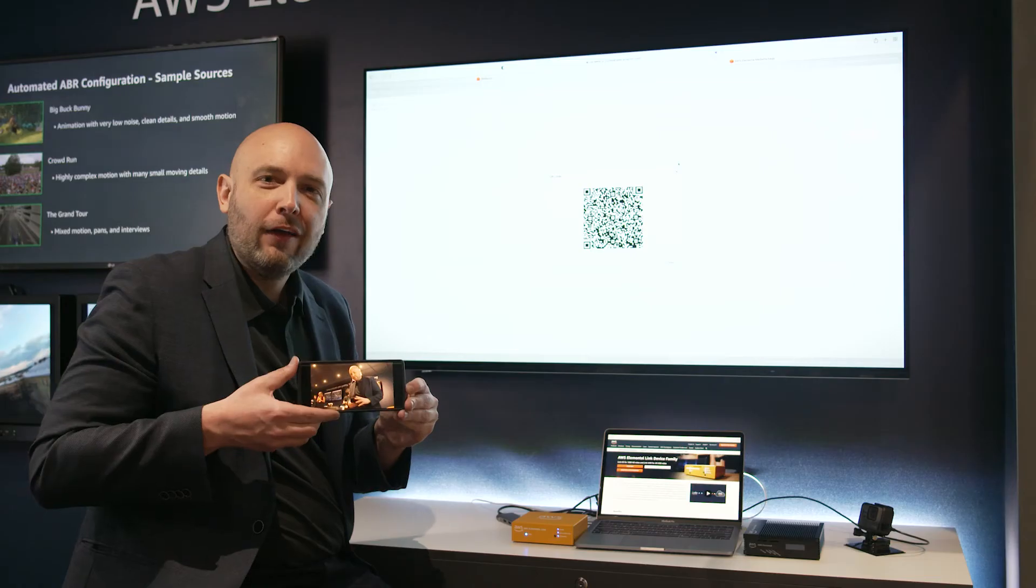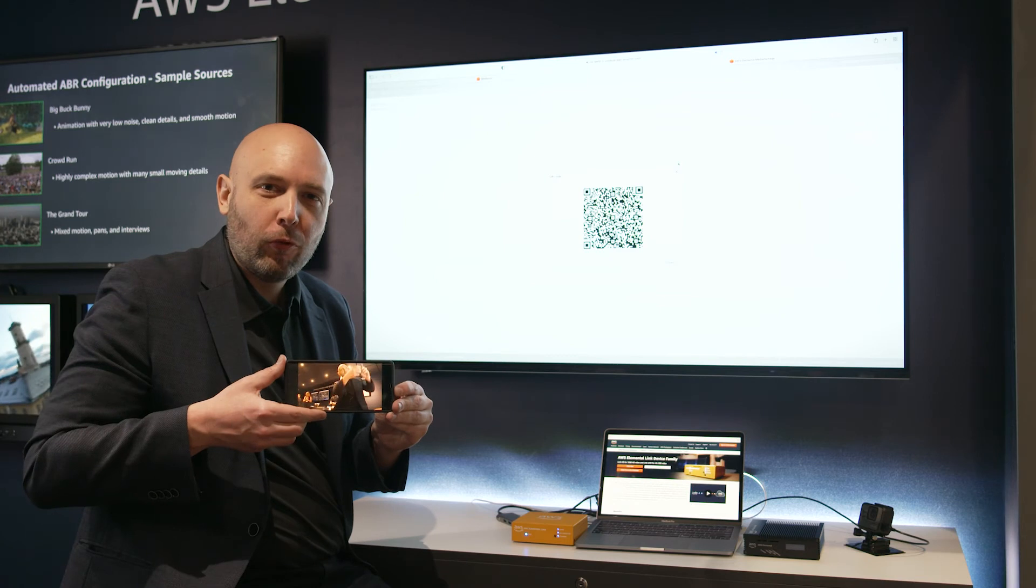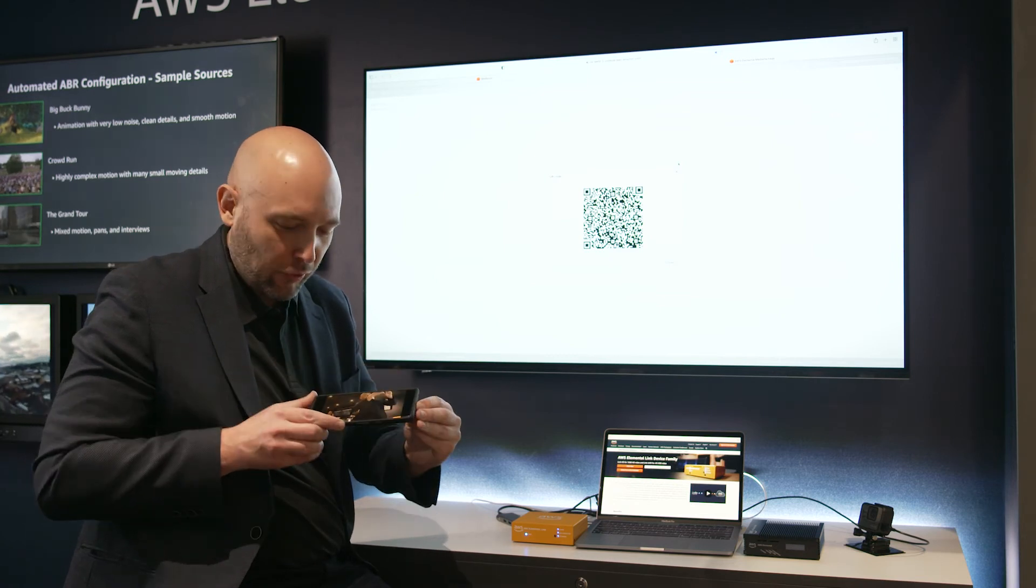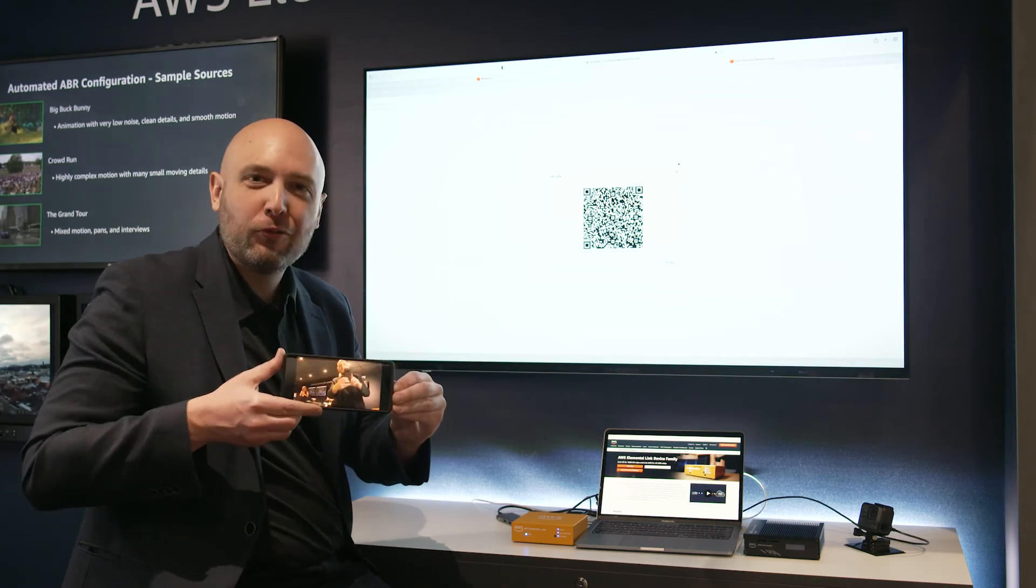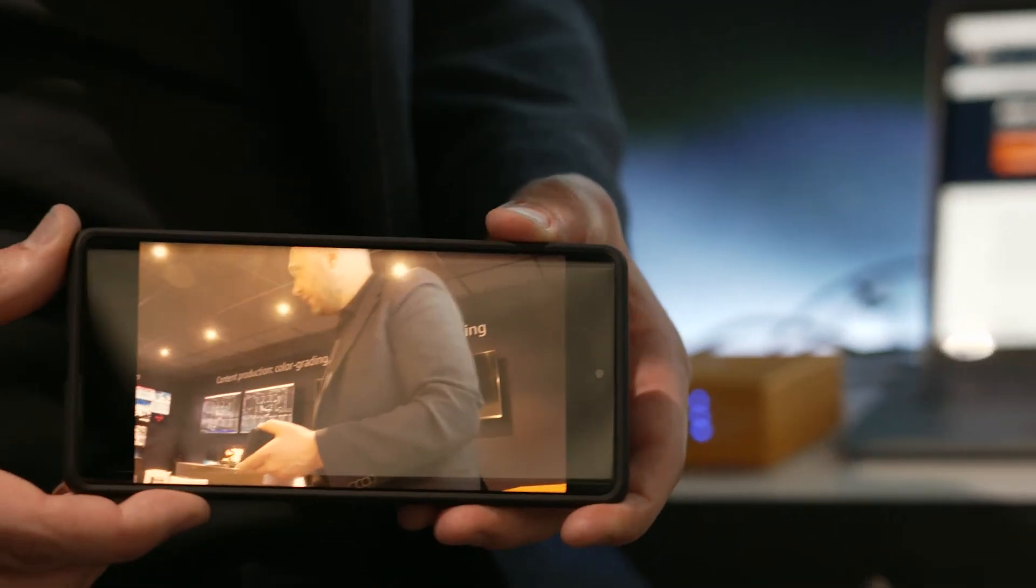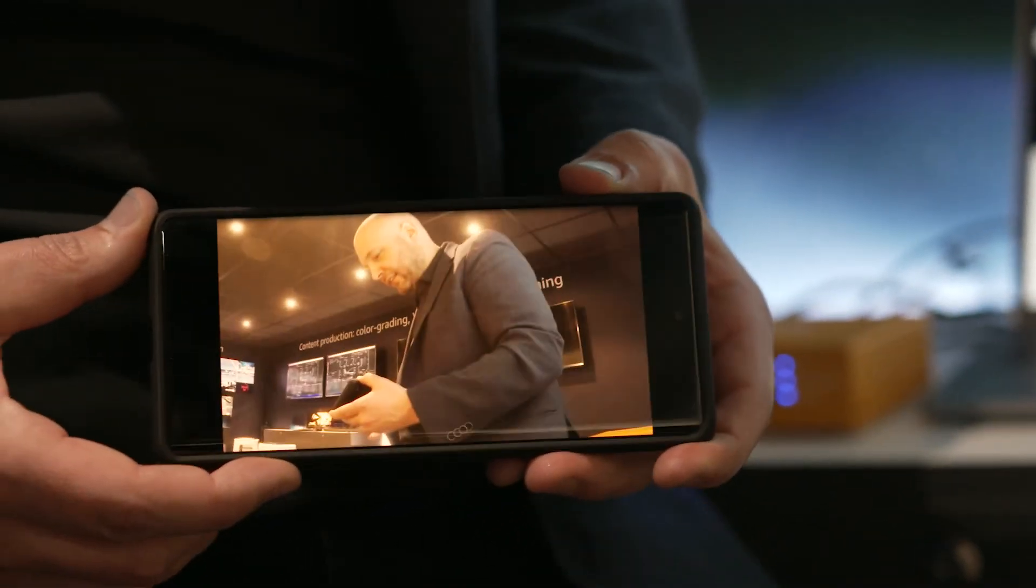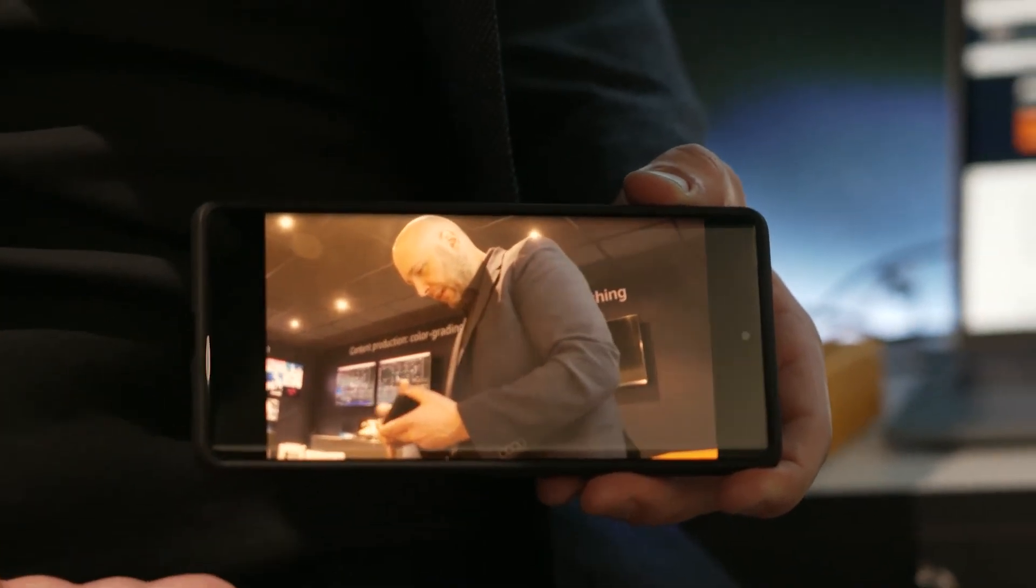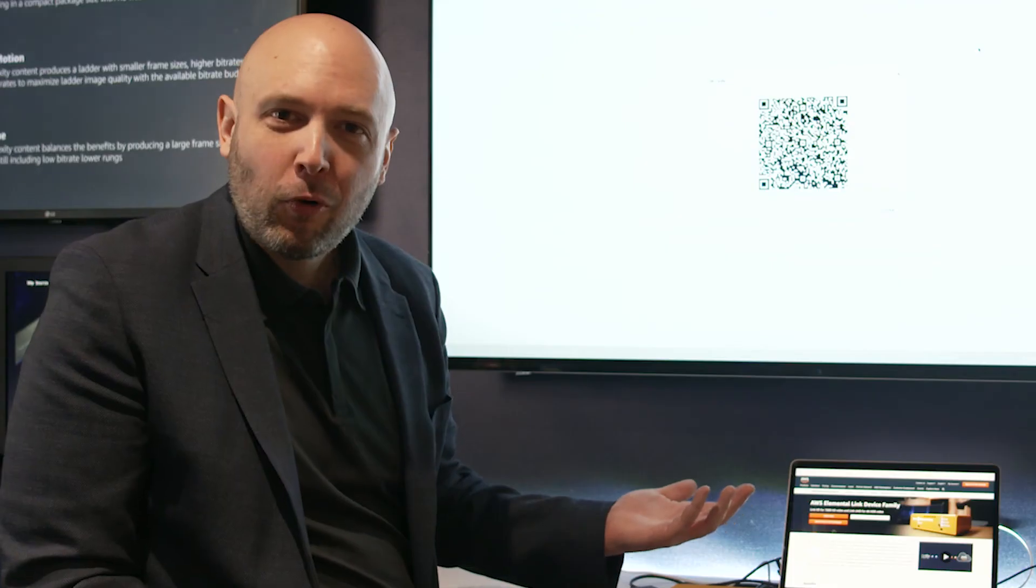And so, live from the showroom floor, we have a stream of yours truly presenting a demo of AWS Elemental Link.